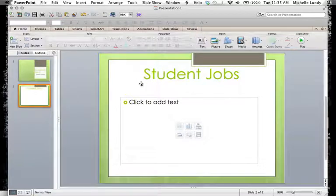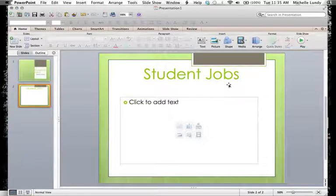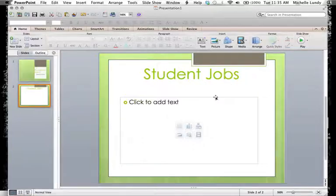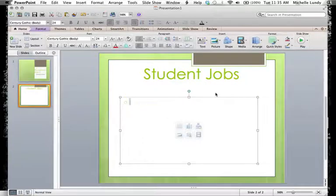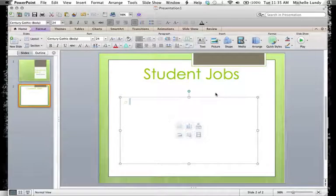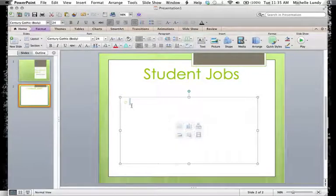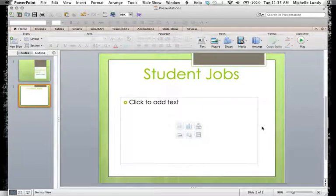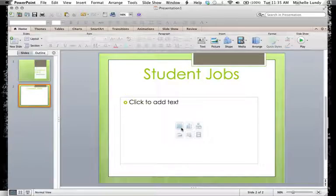And I went ahead and I just tried to think of something very generic that we could do for an example and put a title there of student jobs. Now in the box here, it tells you to click to add text. So when you click on it, if you just immediately start typing, it's going to let you go with a text box. But it also has some other options here for adding in a table.